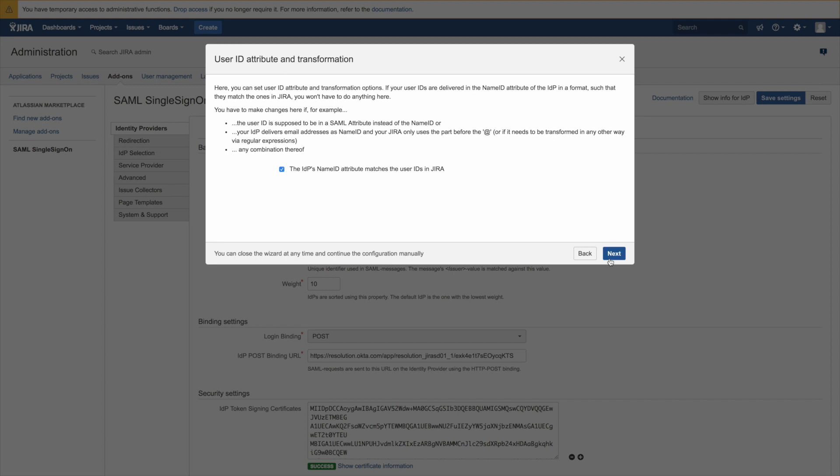But if you would need to do anything to change or modify the user ID because it doesn't match between Okta and JIRA, you would uncheck the box and then could do some configuration on that screen.